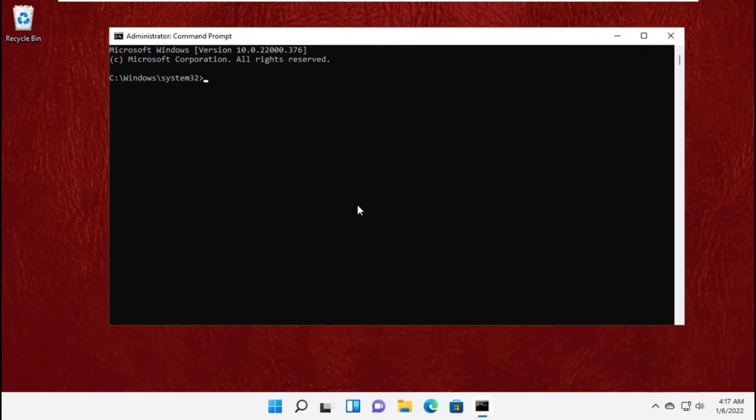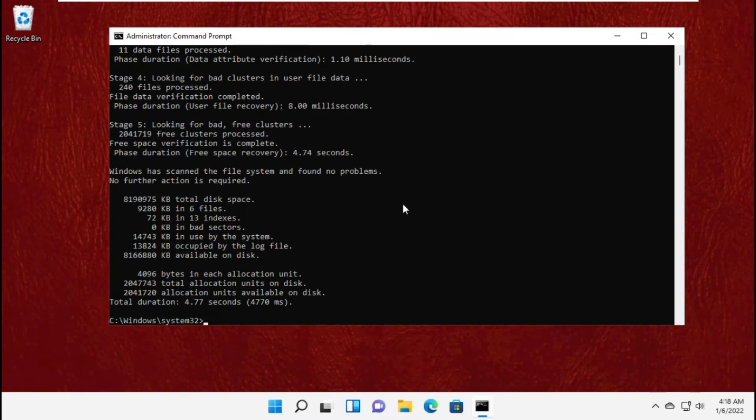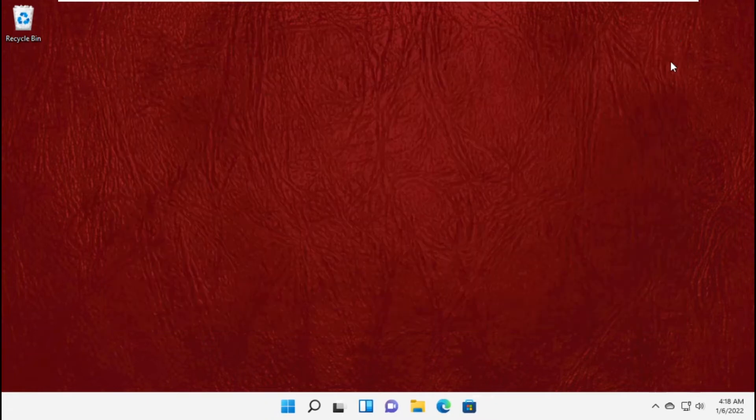This command is very important so copy it from the description and paste it here and hit enter to execute it. Next commands are also important.